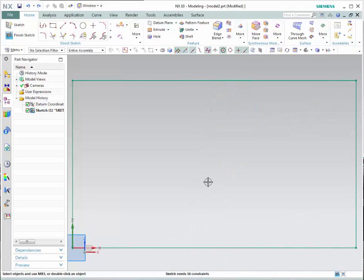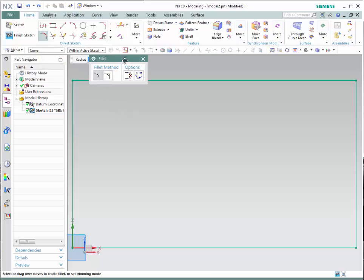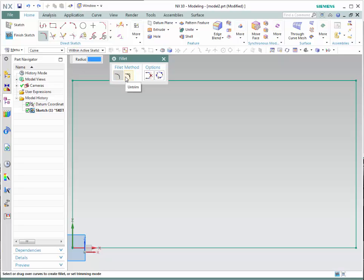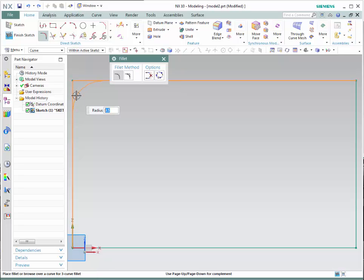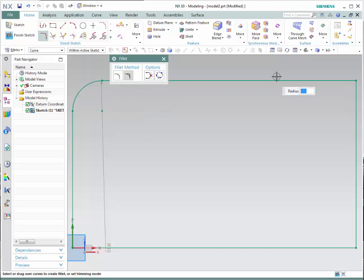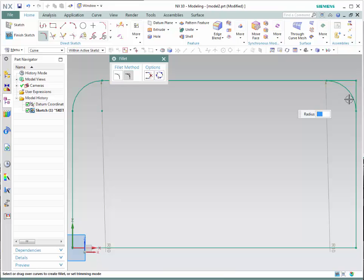Let's now learn how to create a fillet. A fillet allows you to change a sharp corner into a curve. Go to the fillet icon. You have two different choices. The first choice removes the corner completely: select the first edge, the second edge, and then provide the radius — by clicking on screen or entering a value. The second choice creates the fillet without removing the corner. Select the edges, provide the radius, and notice that the fillet is created but the corner remains.